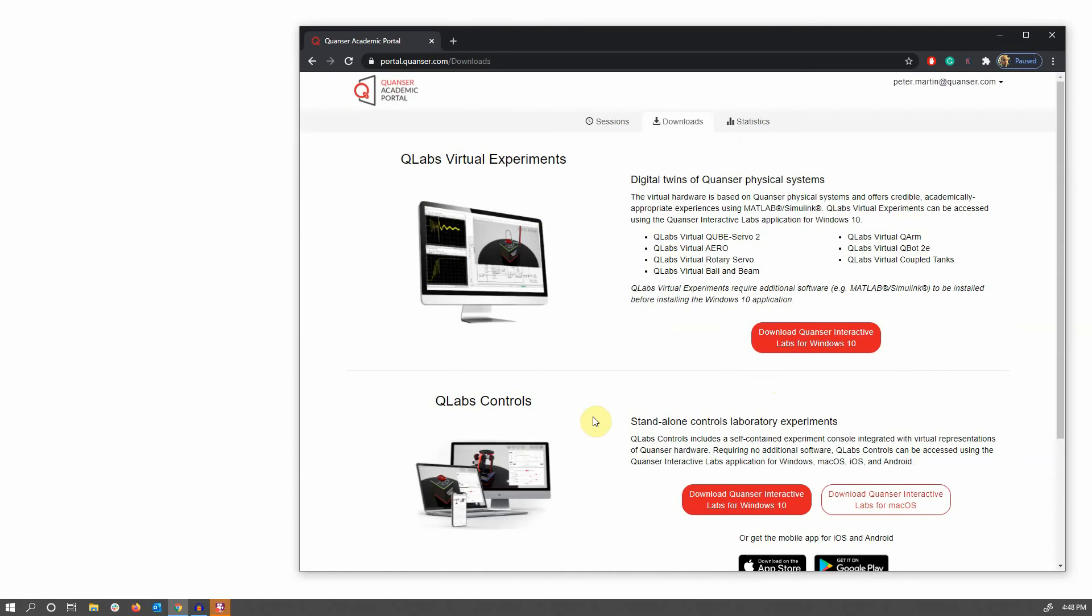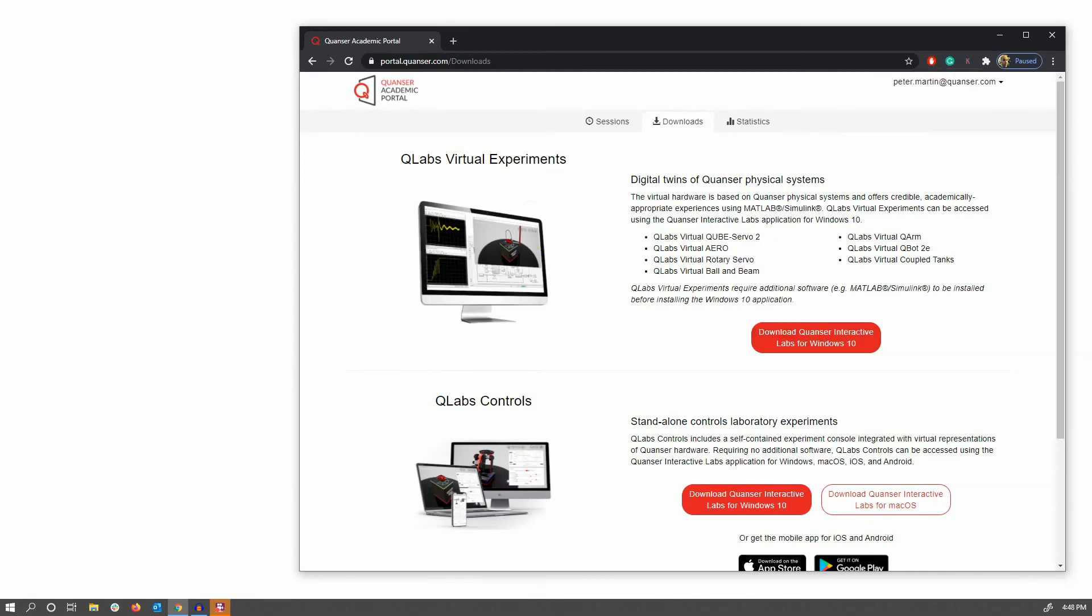In this case, we're going to be looking at Quanser Virtual Experiments, which are compatible with MATLAB Simulink, and only compatible with Windows 10. I'll download this one here, once I have that downloaded, continue with the installation process.